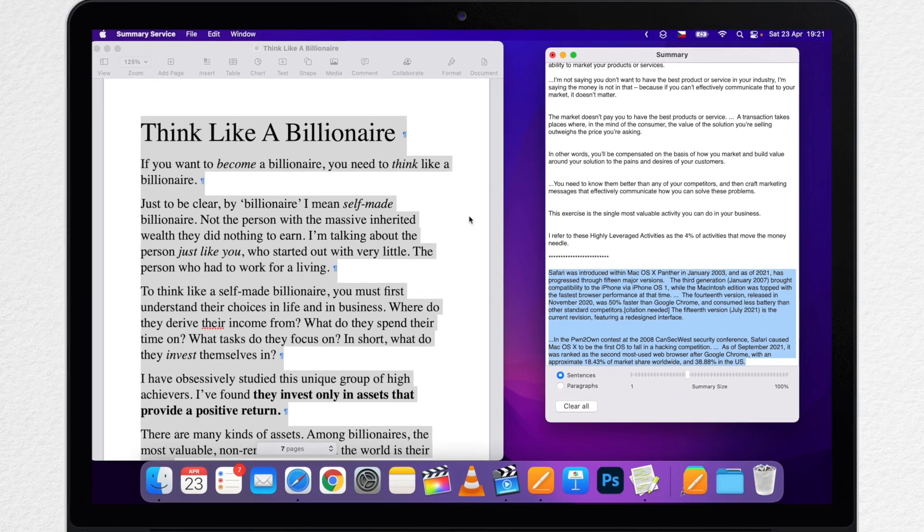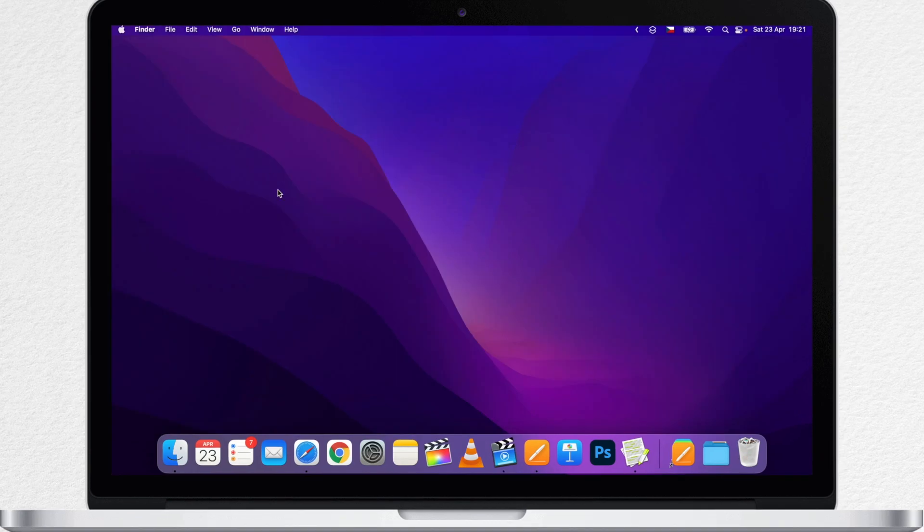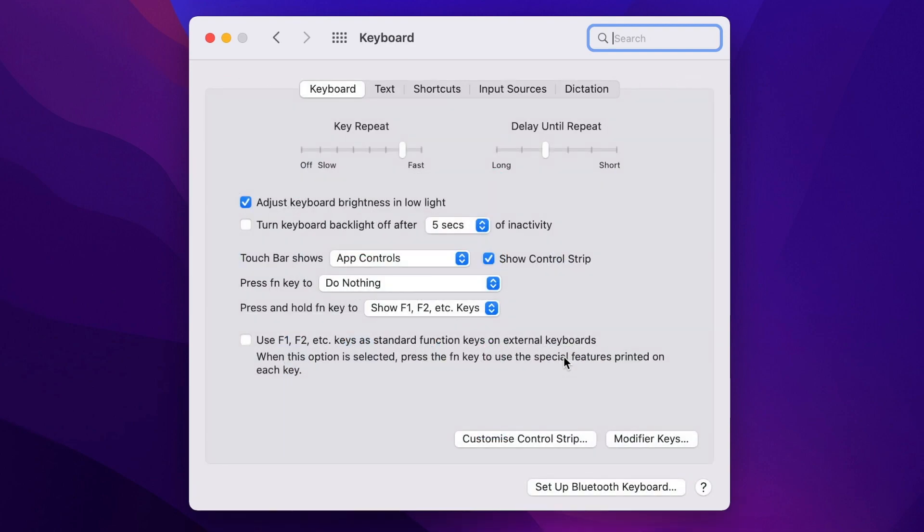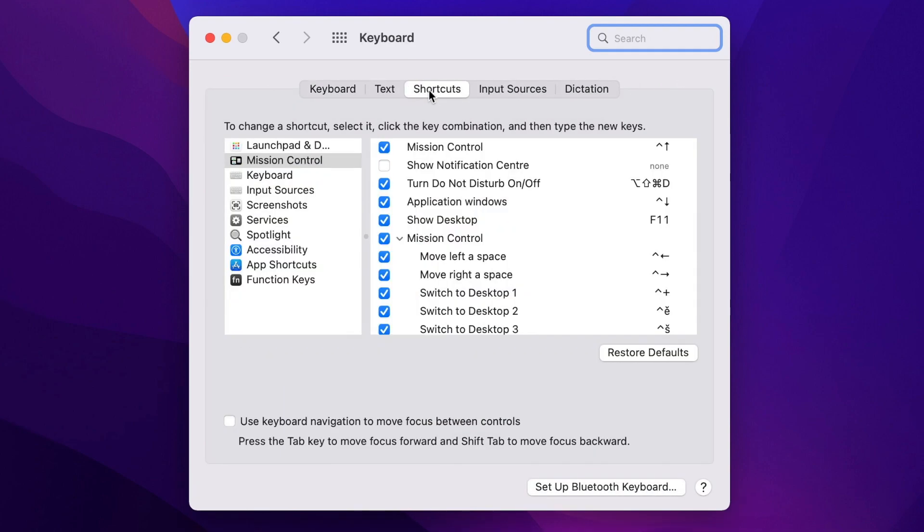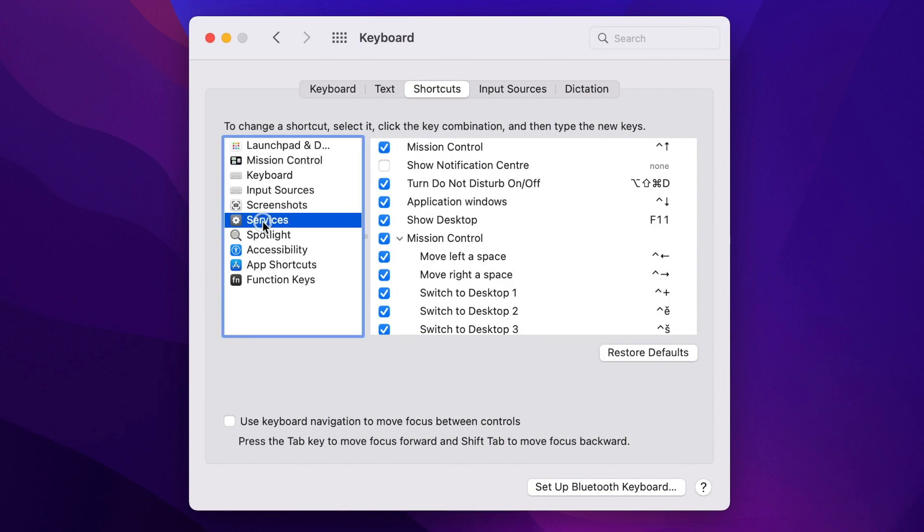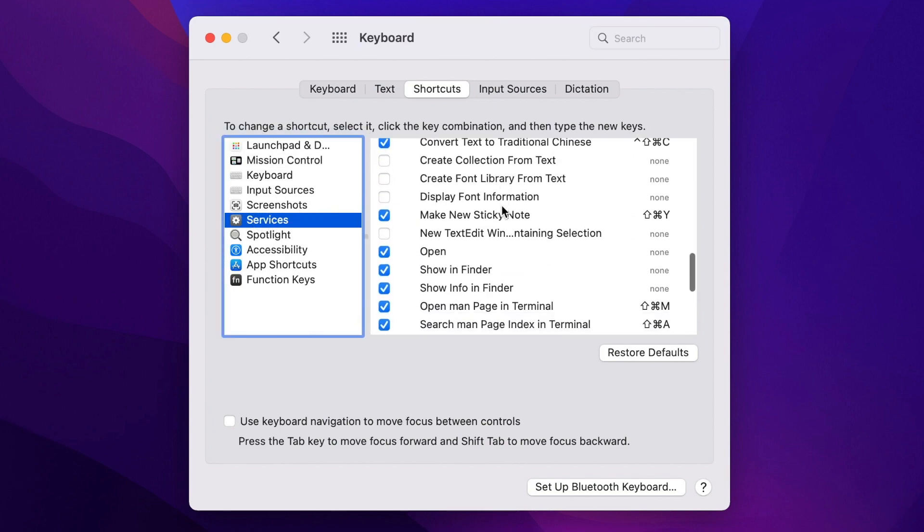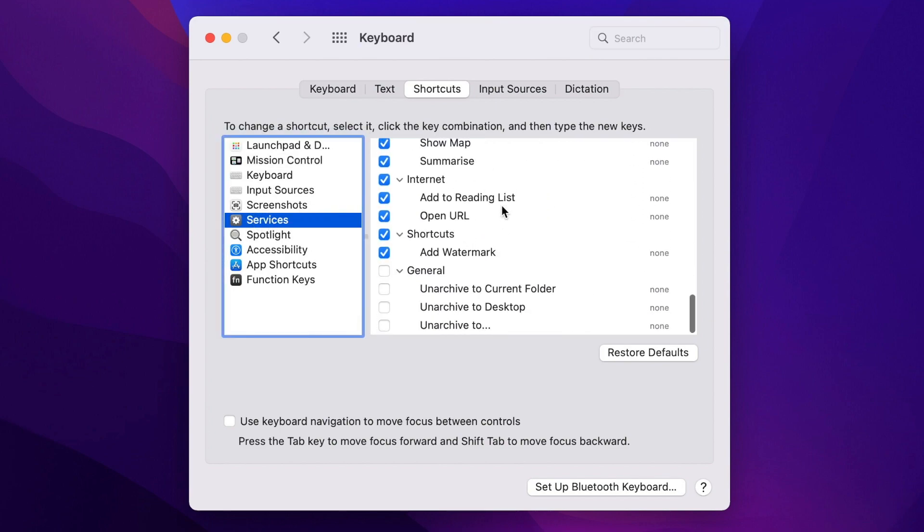If you don't see this feature on your Mac, go into System Preferences, then Keyboard, and now Shortcuts. Look under Services in the left column, and if you scroll almost at the bottom you will find this. So tick Summarize and from now on it will be accessible from the right click menus.